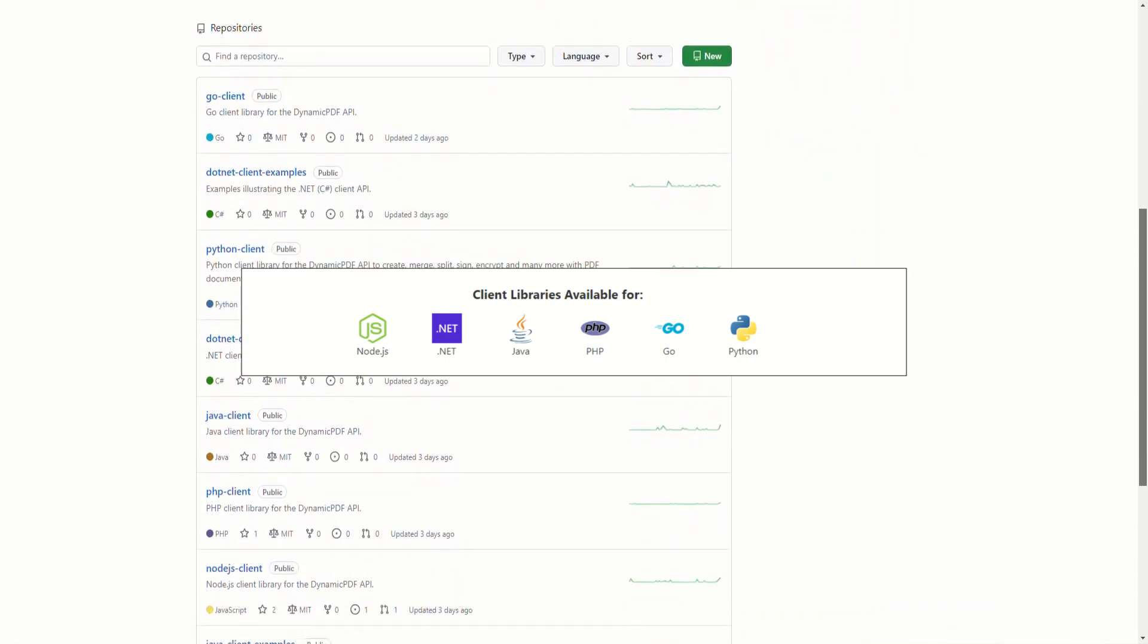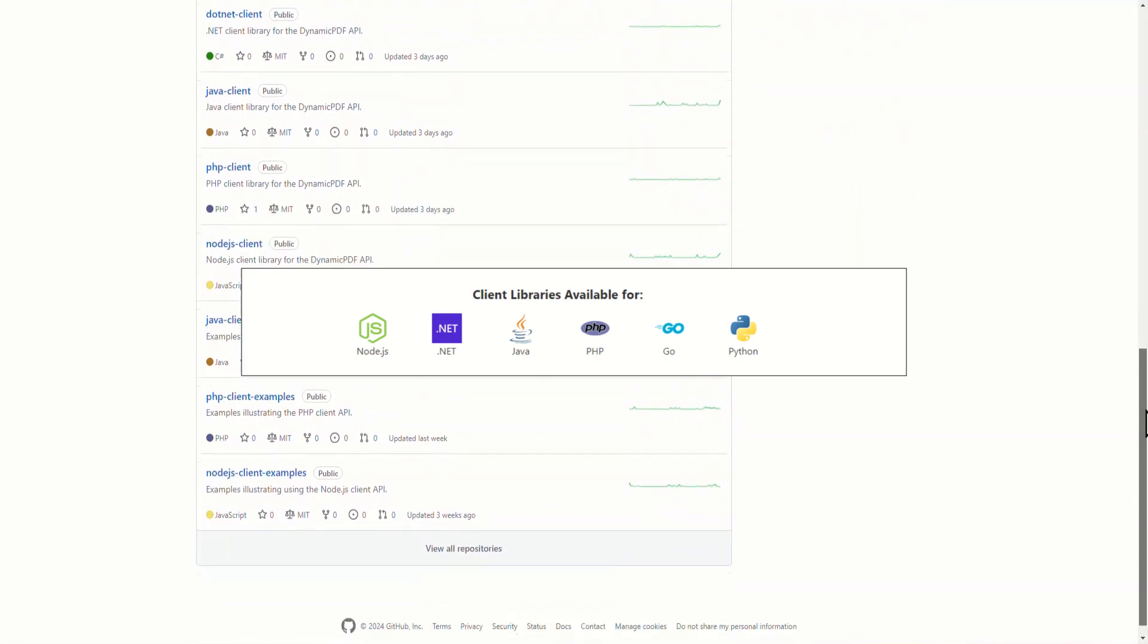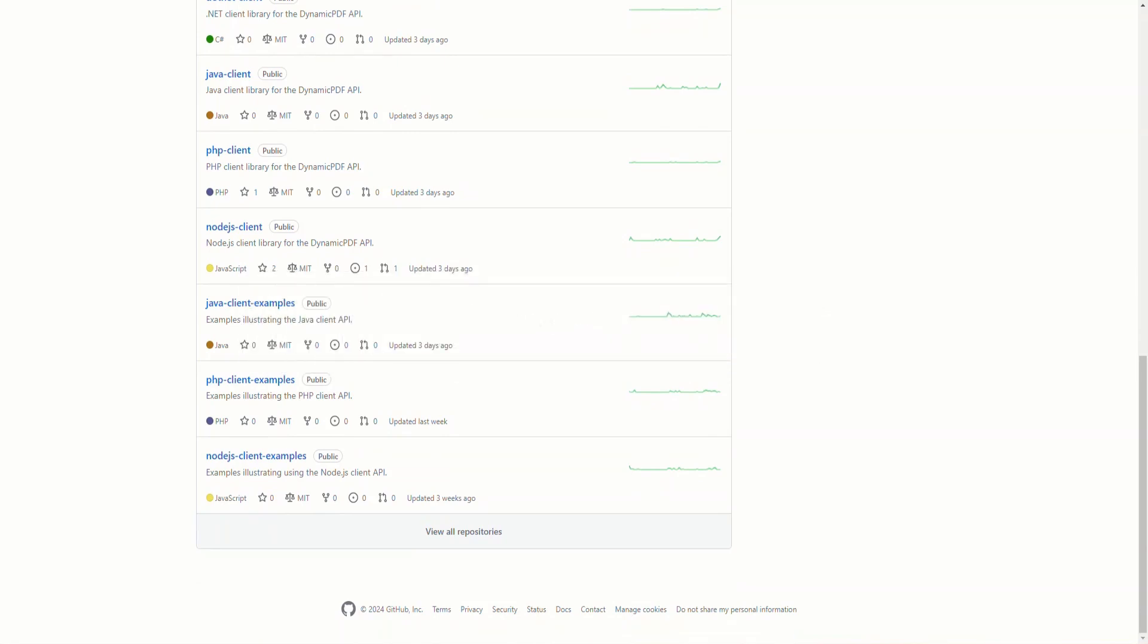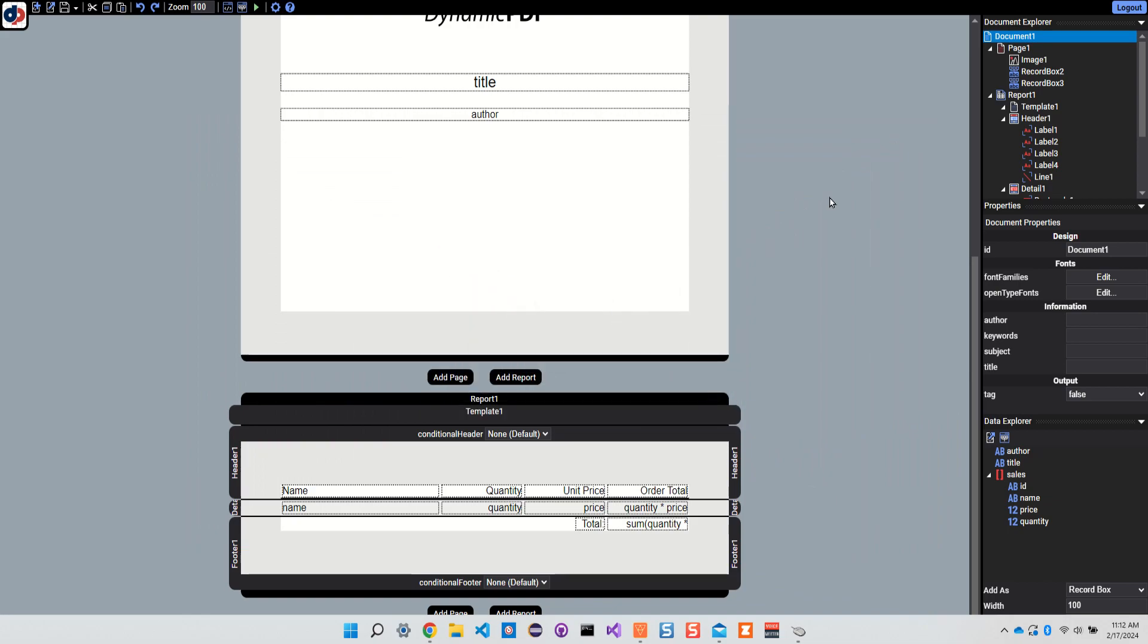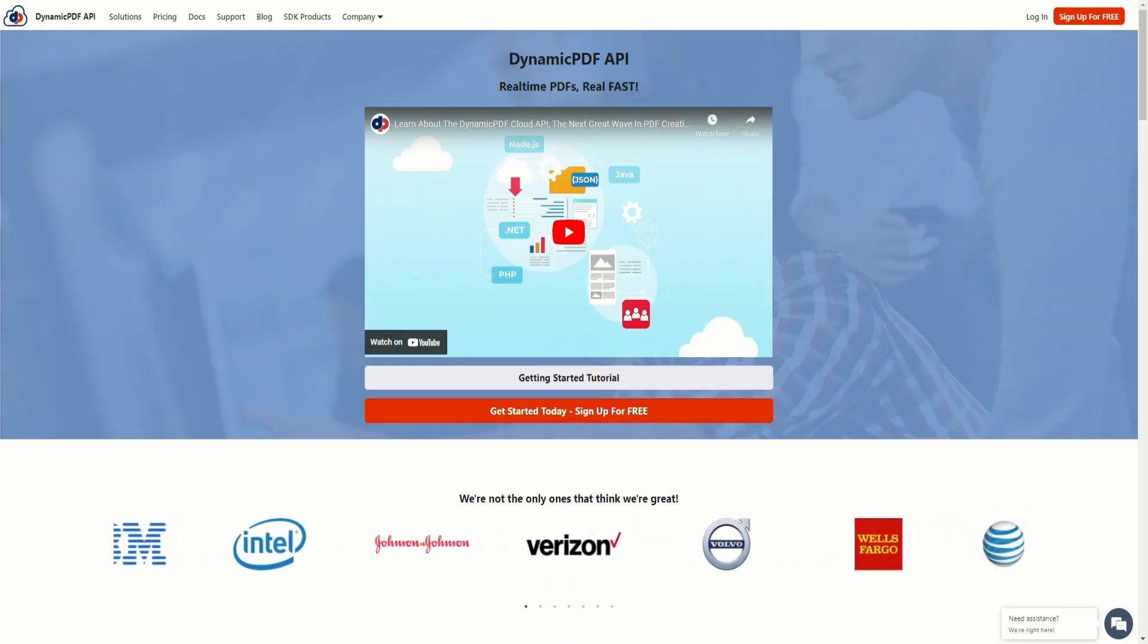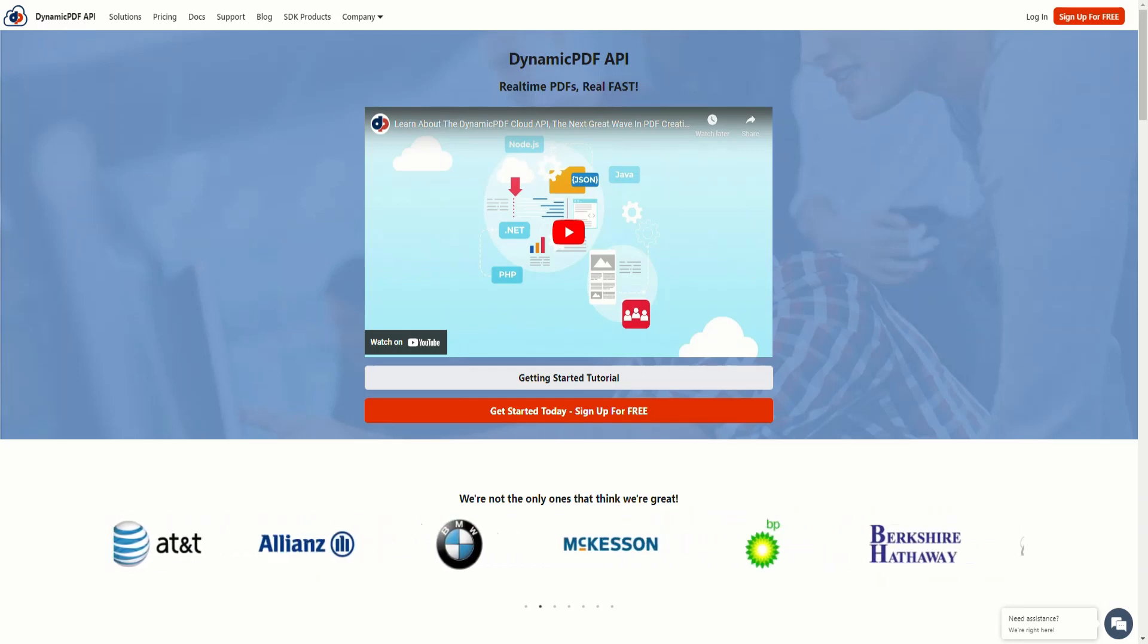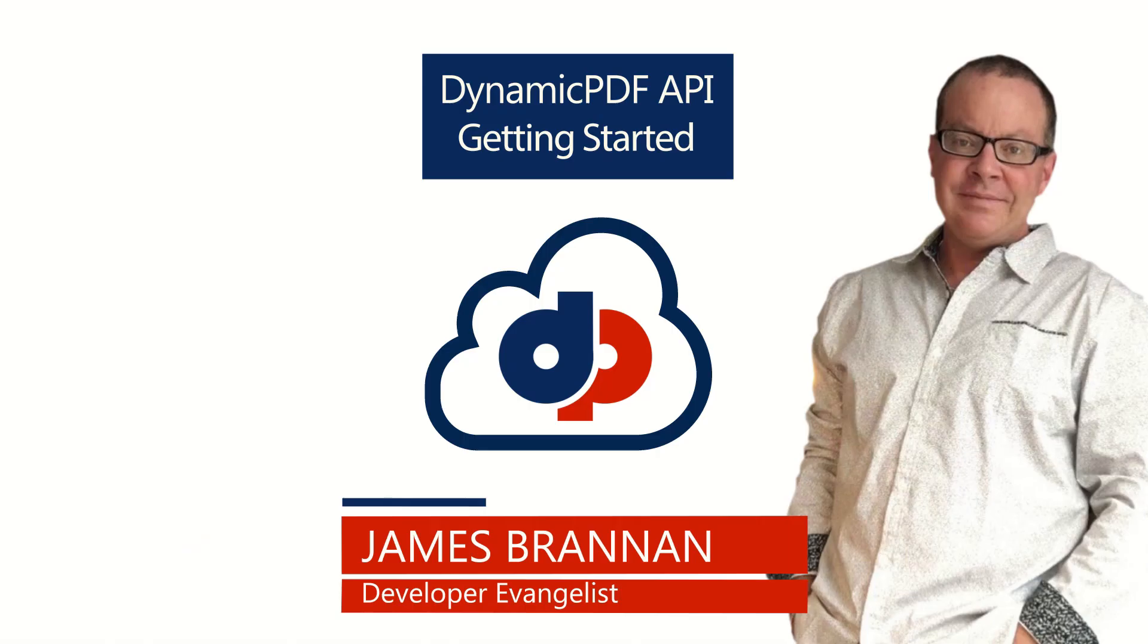DynamicPDF API offers client libraries for Node.js, .NET, Java, PHP, Go, and Python. Access the client libraries from the DynamicPDF API GitHub project at GitHub.com. Also, don't forget DynamicPDF offers the DynamicPDF Designer. Designer is a very powerful tool for graphically creating PDF documents and reports. So try DynamicPDF API for yourself. And we're certain you'll agree that DynamicPDF API is hands down the most powerful tool for helping your organization create PDF reports. I'm James, developer evangelist at DynamicPDF, reminding you, when you think PDF, think DynamicPDF API. See you next time.